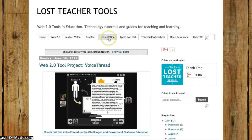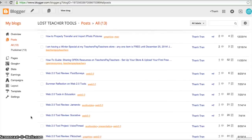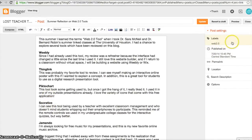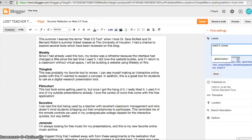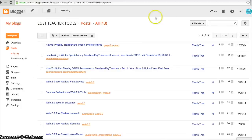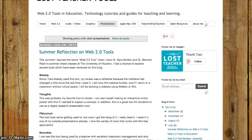After refreshing, the Presentation tab shows up right between Graphics and Apple. It says 'showing posts with the label Presentation,' but I only have one post there so far. I want to add another, so I go back to my account, go to Posts, find my post called Summer Reflection, edit it, and add the label 'Presentation.' I press Done and Update. Going back to the page and refreshing, Summer Reflection now appears.